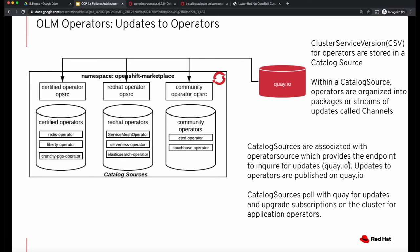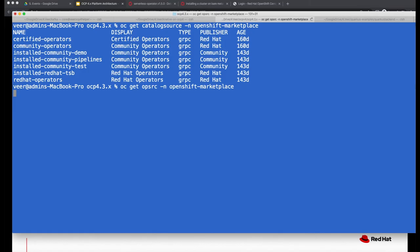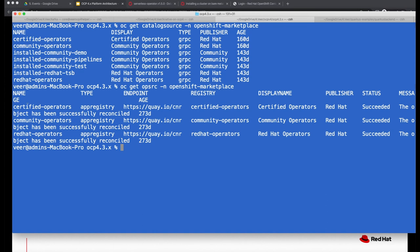Every catalog source is associated with an operator source, which provides the endpoint to inquire for any updates from the registry where these operators are published. Currently, the updates to operators are published on Quay.io. You can see that there are three different operator sources, and we are interested in the Red Hat operators. Red Hat operators are coming from a registry which is Quay.io/CNR, and this is the endpoint where the catalog source will poll for any updates.